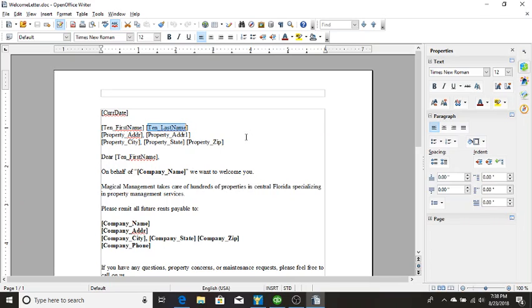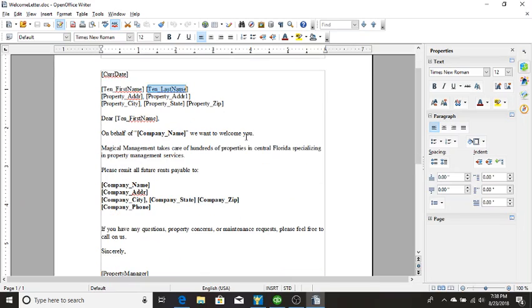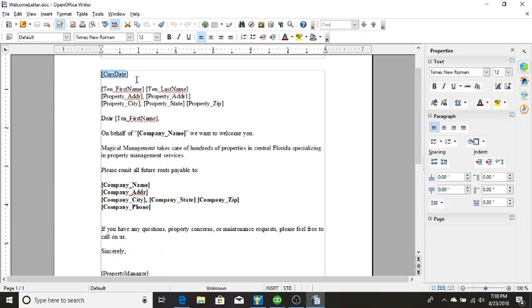If you need more information on a listing of those, you can contact Property Genie and we can get that to you. Otherwise, for the most part, all of the documents have the fields in them for you to see. So you'll notice in this one, CURR date is in brackets. That will pull the current day's date. You've got the tenants information.